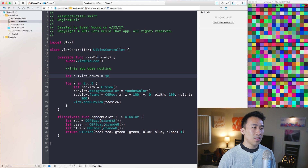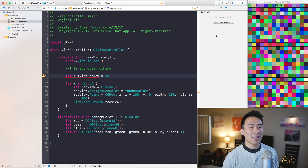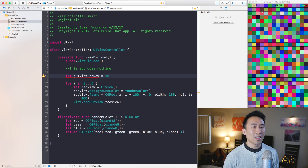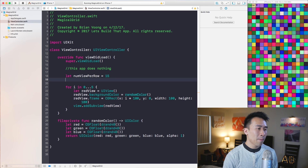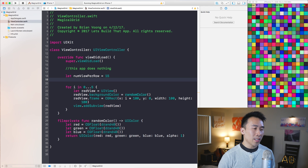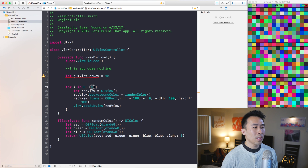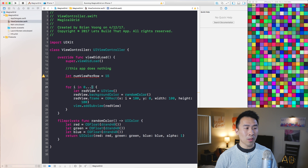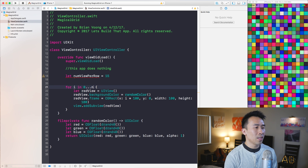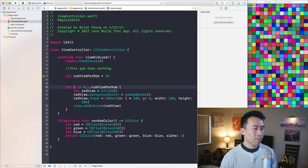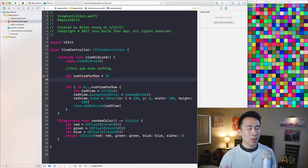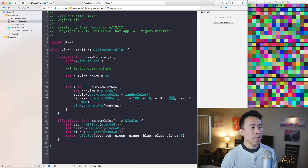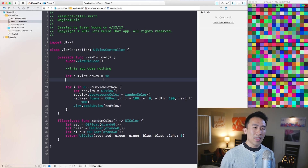For this grid I'm using a value of 15 — roughly 15 boxes inside of a row. Based on that value we can determine how many iterations of the loop we need, so the loop bound needs to say numViewPerRow. The only thing missing is to modify the width and height values so they are smaller than 100.